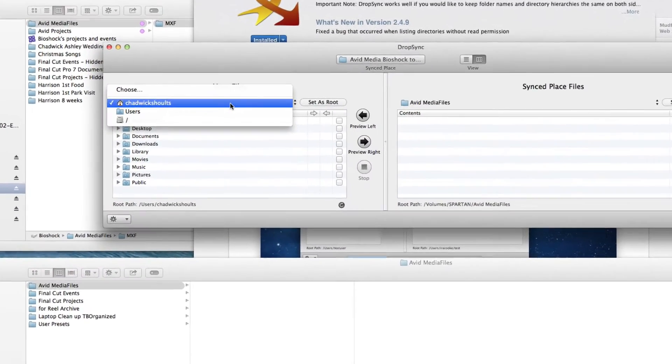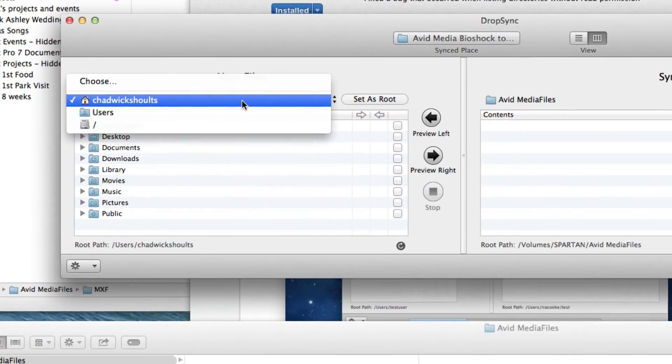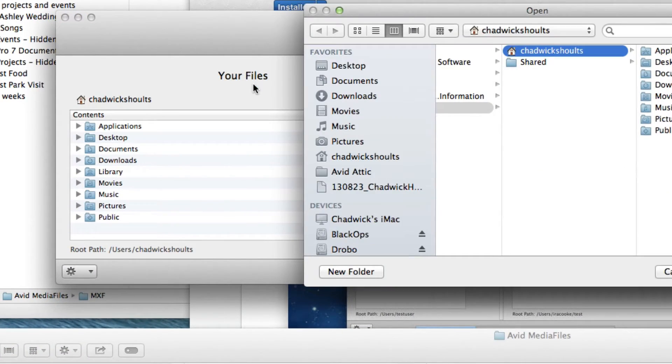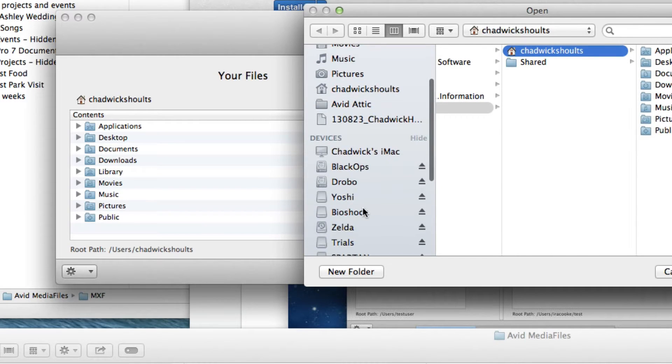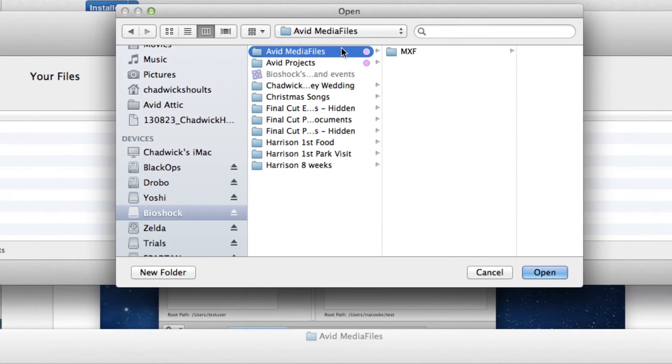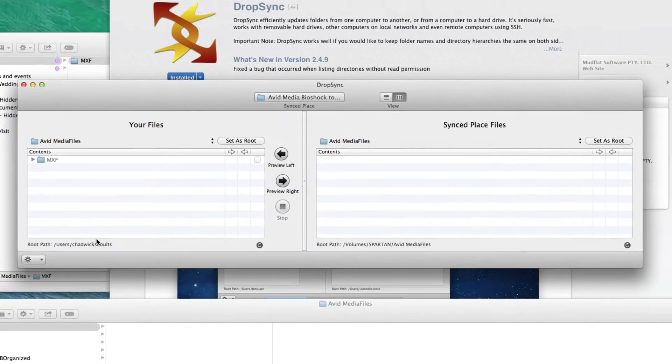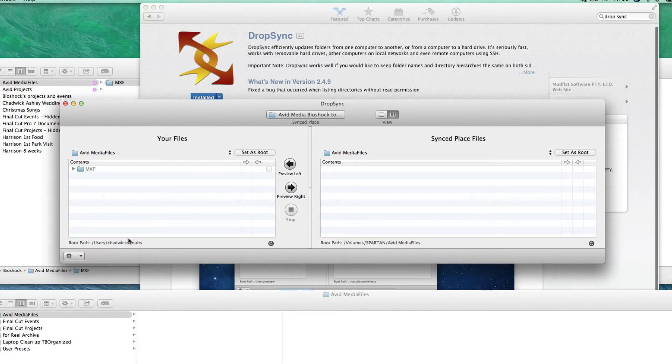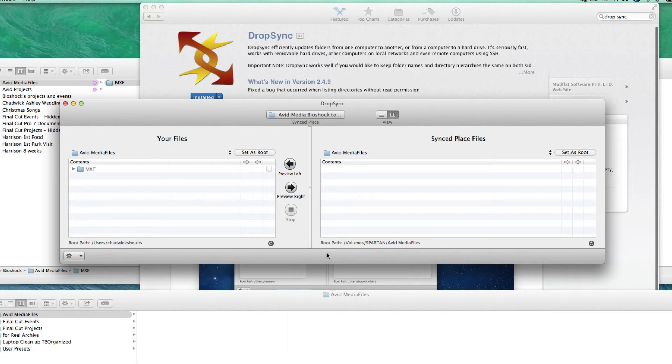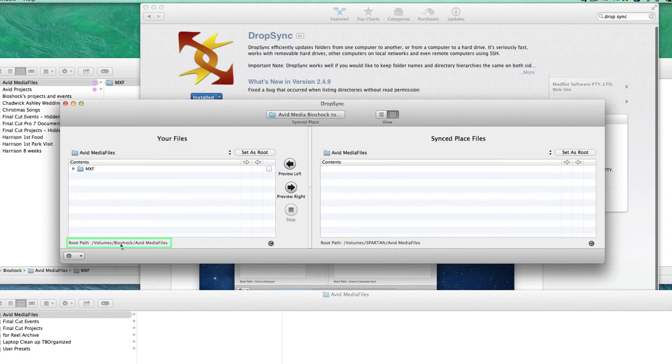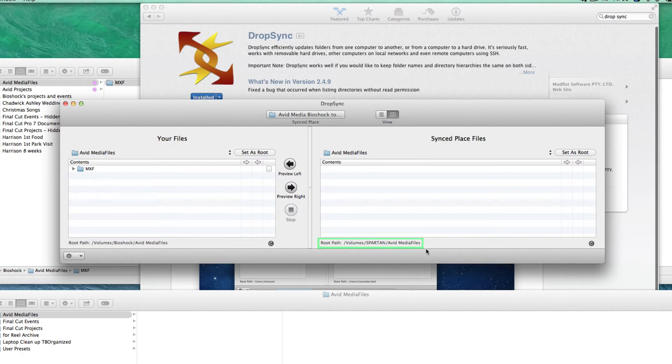Next we're going to go over here to the source side and choose the directory that we want to sync. I want to sync the Bioshock Avid media files folder and I'll click Open. Now at first it looks like it doesn't work and it doesn't at first. It says users Chadwick Schultz which is not the path I want to sync. What we have to do is click this Set as Root button and then boom, these match up. So we have volumes Bioshock Avid media files and over here we have volumes Spartan Avid media files.